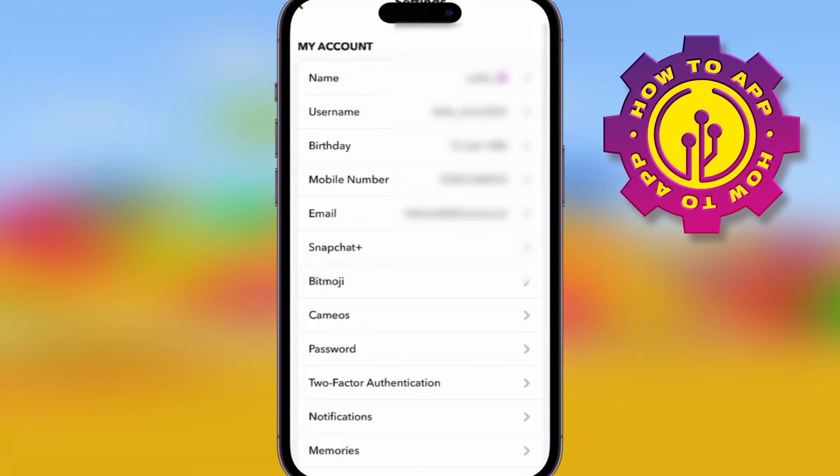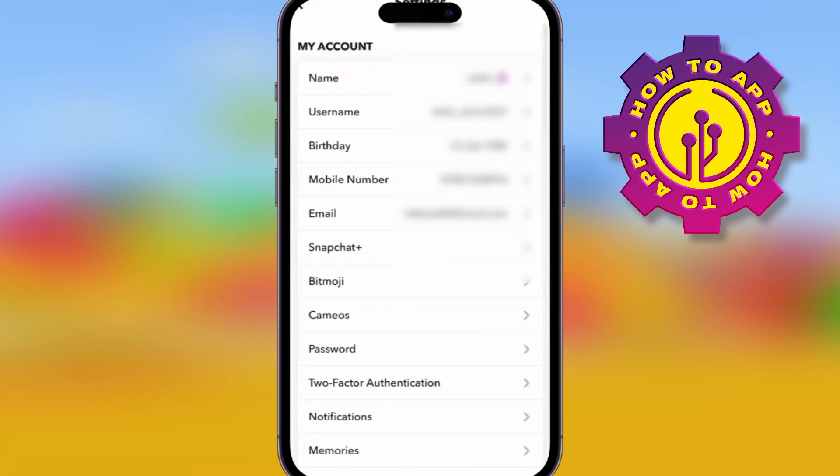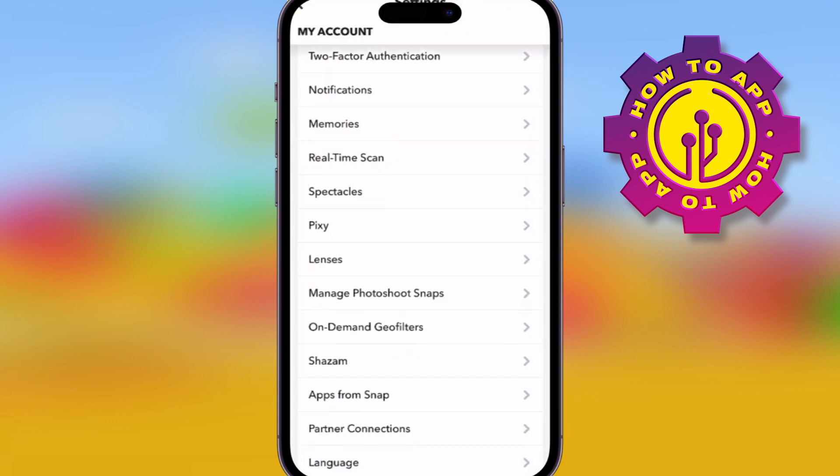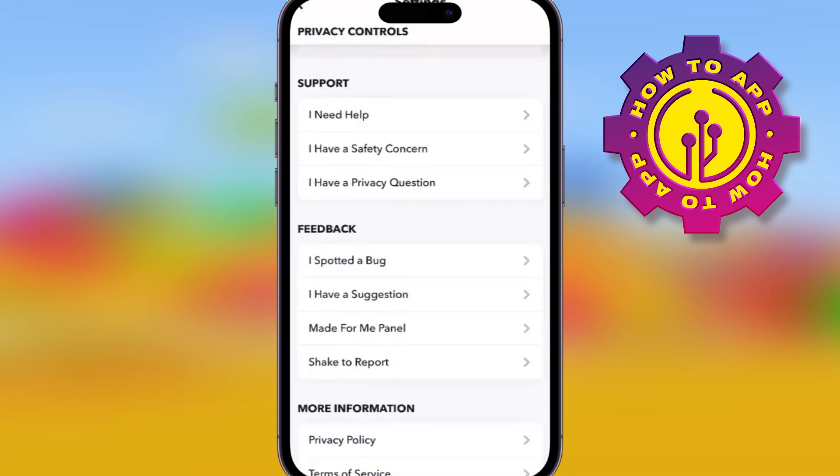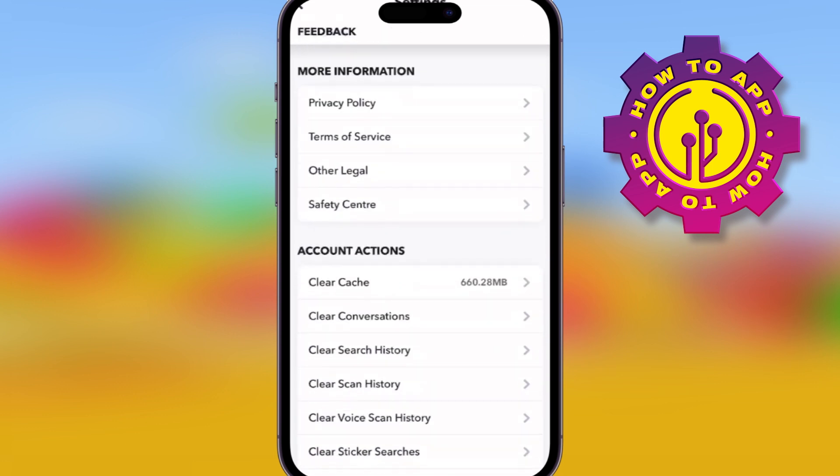Go to Snapchat and hit your profile icon on the top left-hand side. Once you've done that, you can easily hit the settings cog and it'll take you straight to the settings.